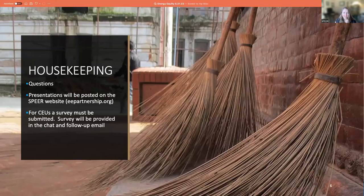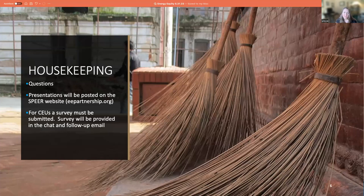A little bit on housekeeping. Please put your questions in the Q&A at the bottom of the screen. We'll hold those questions and I'll help moderate until the end of the presentation. All presentations will be posted on our website. We also have a YouTube channel with over 100 different videos and resources. You can also receive CEUs for attending this webinar — please submit the survey link provided in the chat and in the follow-up email.